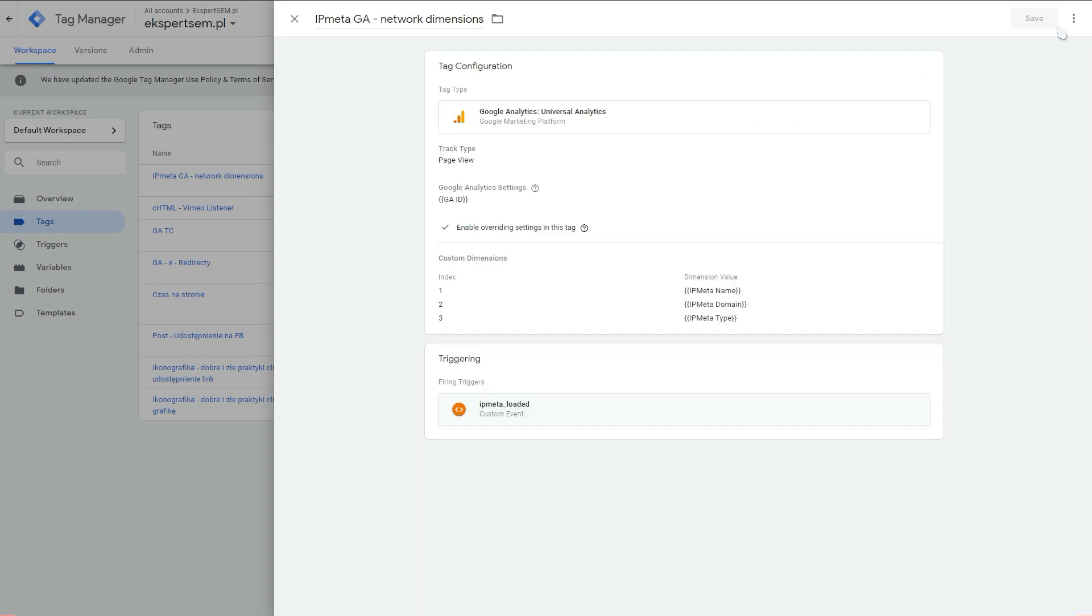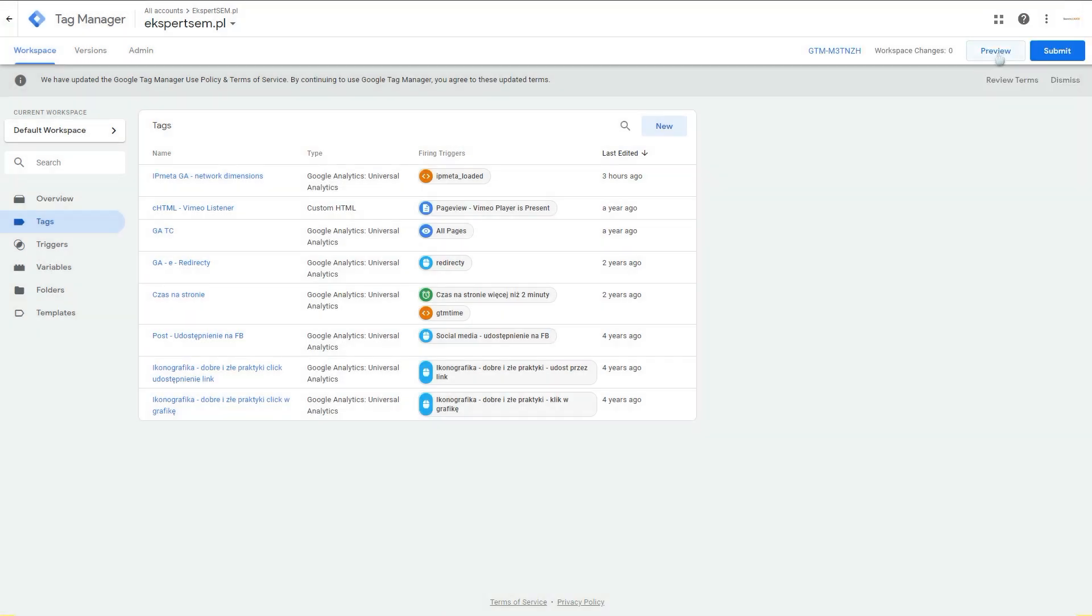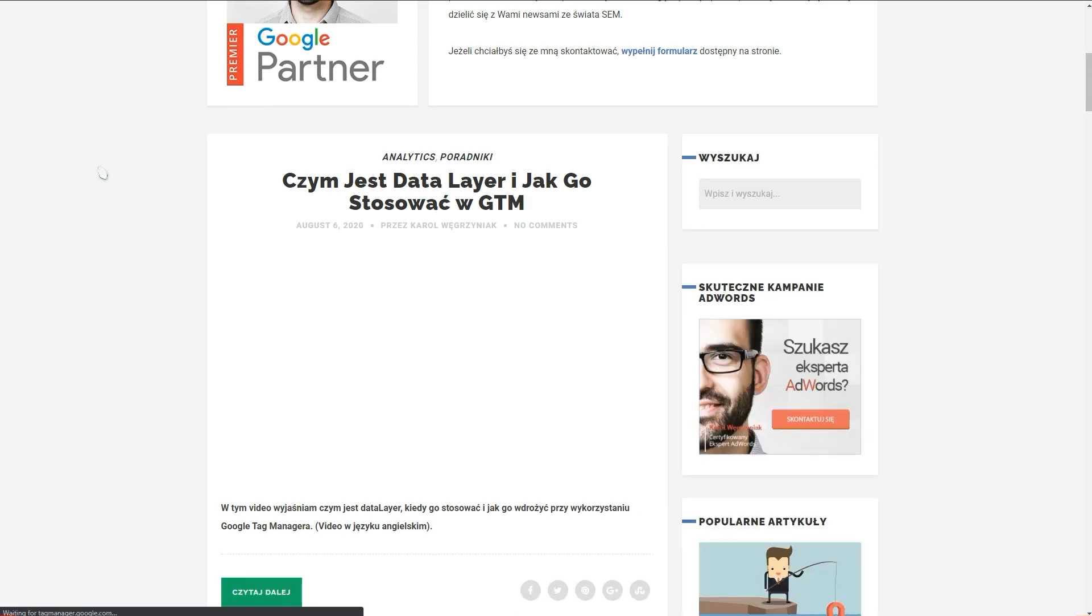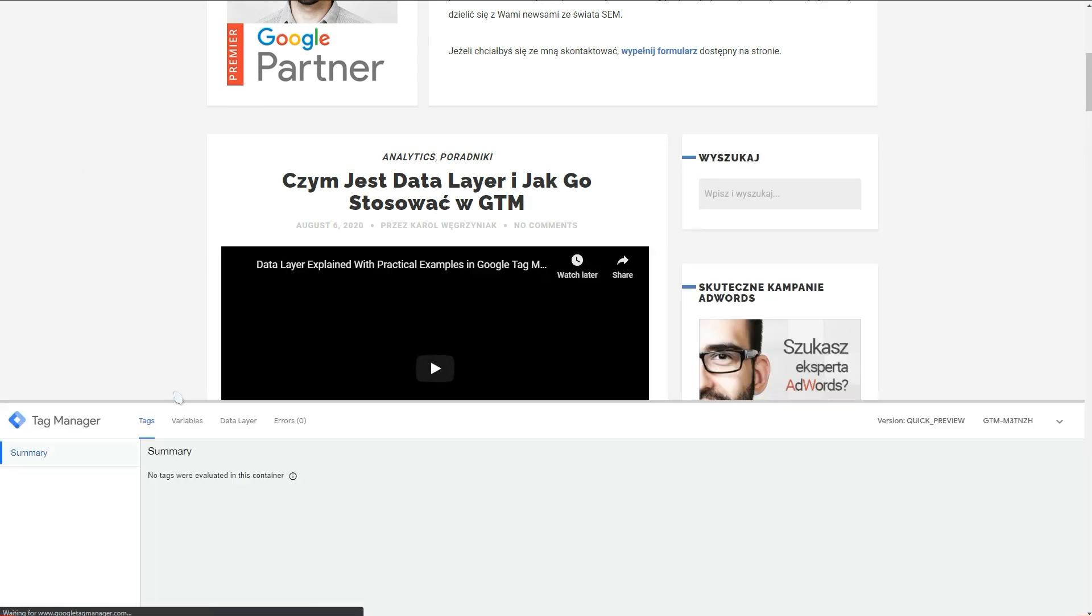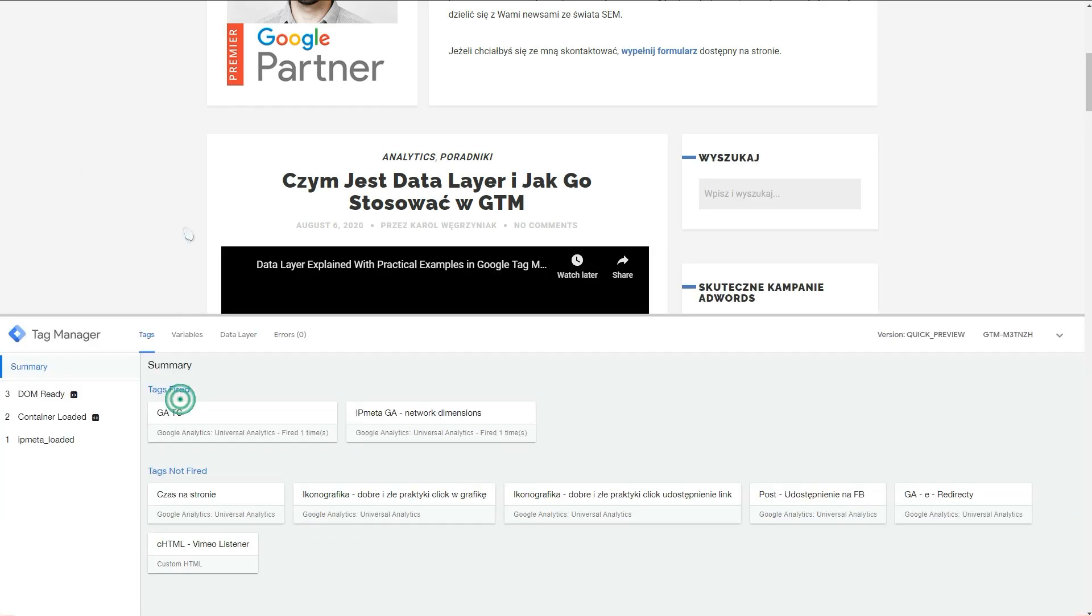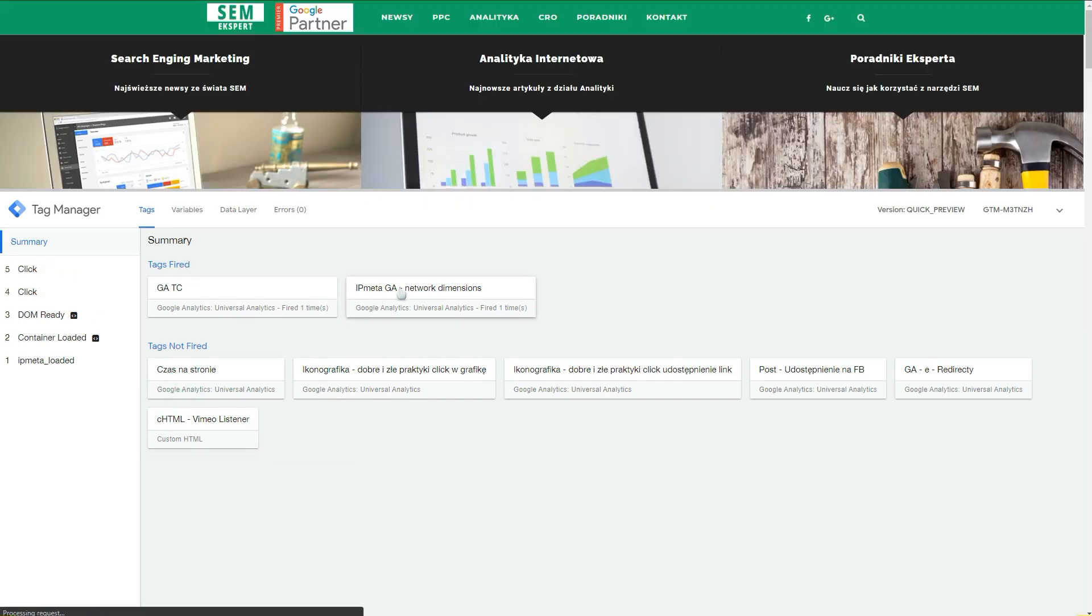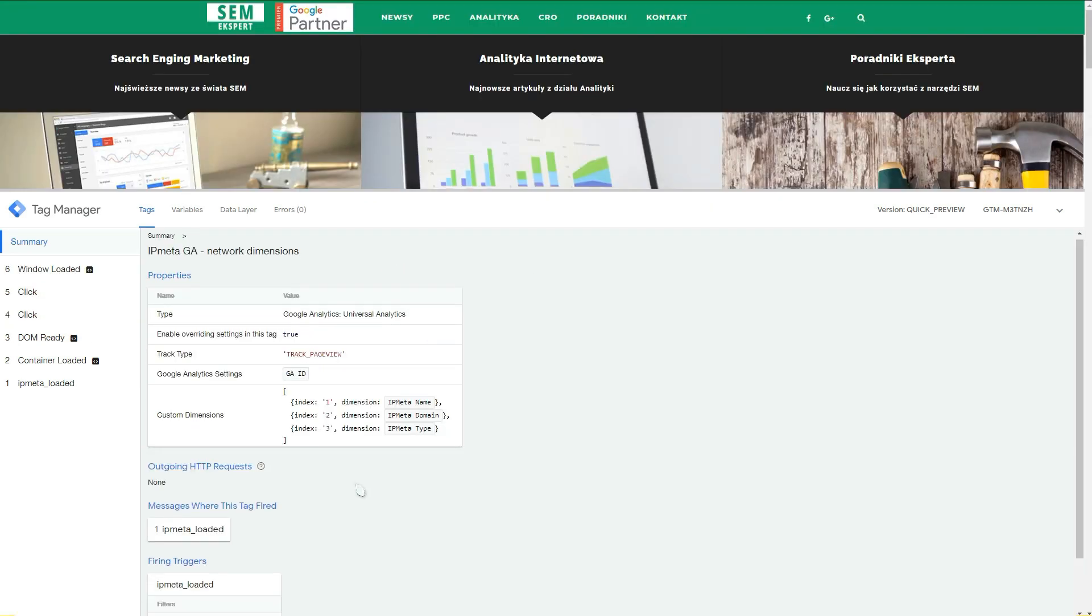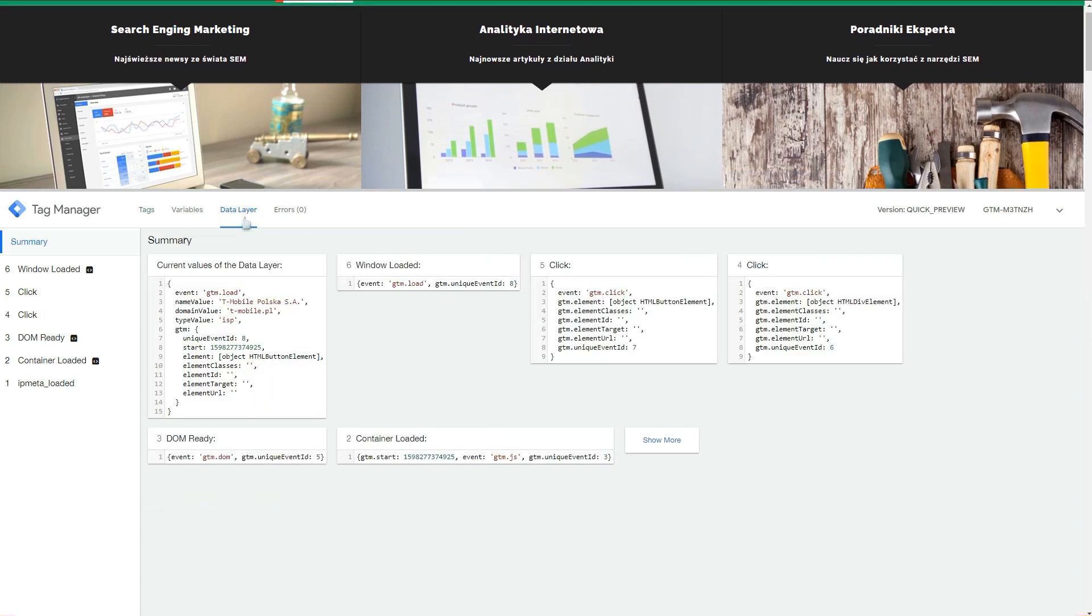I will just go into preview mode just to show you if the tag actually fires up on my website. This is the website where we implemented it and I'm in the debug mode. As you can see, this tag fired. If we expanded this, there is the configuration.